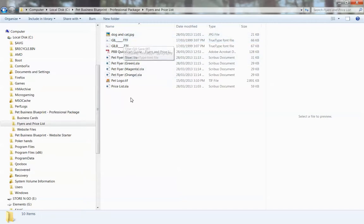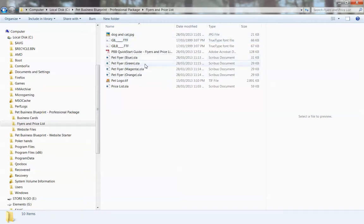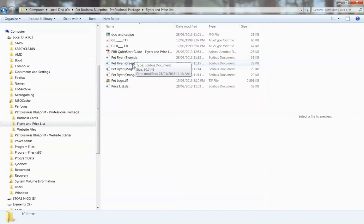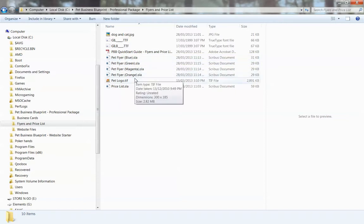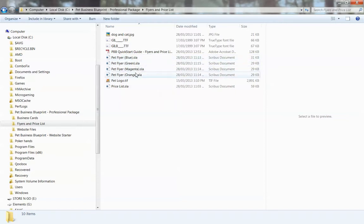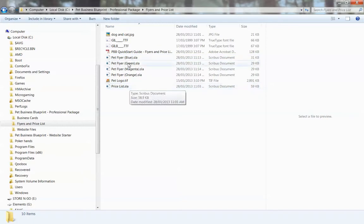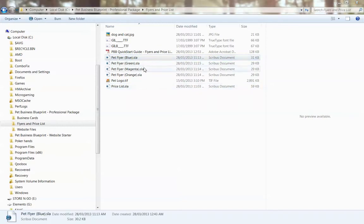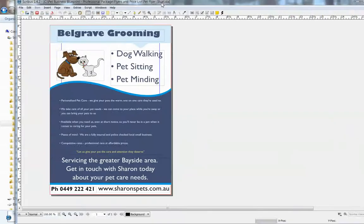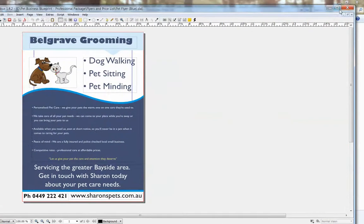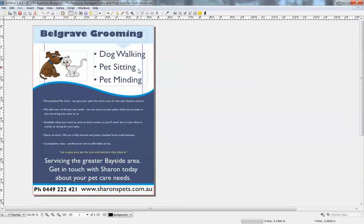Go into that folder and the four flyer templates are these ones: pet fly blue, green, magenta and orange. Choose the one that you want to start editing, and the price list is down here. Basically just double click it once you've installed Scribus and it will open up in Scribus and enable you to edit it.